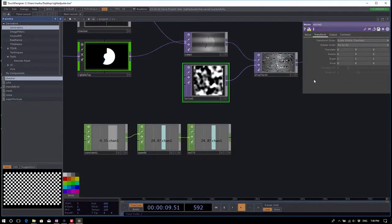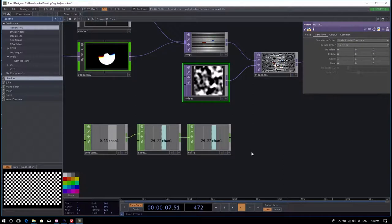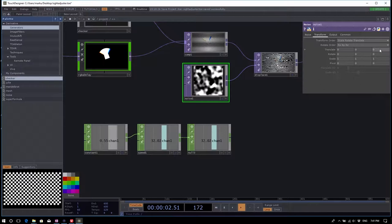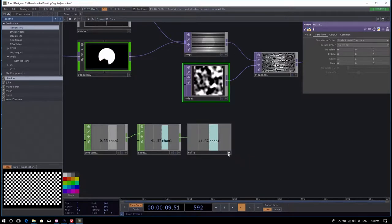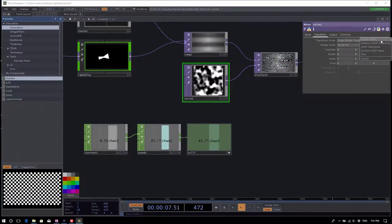Select the noise TOP to get its parameters and navigate to the transform page. Now export this channel onto the third parameter of the translate. The translate parameter has the first value in X, the second in Y, and the third in Z. To export: activate the viewer, grab the channel, and drop it onto the third translate parameter.